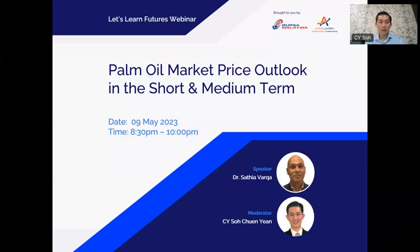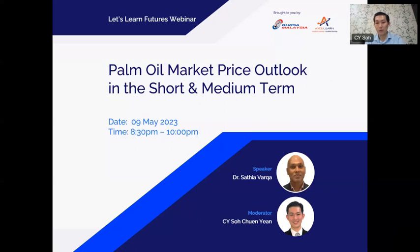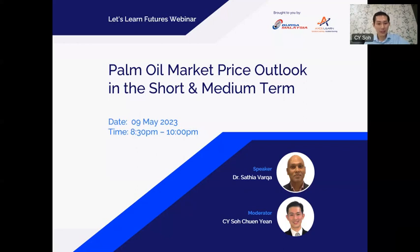We are privileged to have Dr. Satya with us today and he will be sharing valuable insights on this informative topic about the Palm Oil Market Price Outlook. Many of you may be curious about the fundamental outlook for the palm oil market and whether there are trading opportunities available to you. Dr. Satya will elaborate on this topic in greater detail, and we welcome any questions you may have.